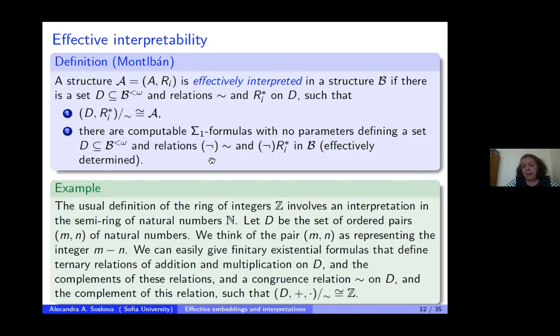A simple example: how to interpret the ring of integers into the semiring of natural numbers. Take D to be the set of pairs of natural numbers, where each pair (m, n) represents the integer m − n. One can easily construct the congruence relation and existential formulas representing the graphs of addition and multiplication, so that factoring by this congruence yields a copy of Z.